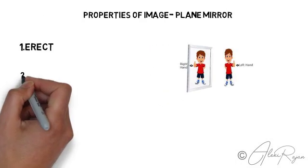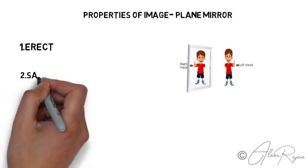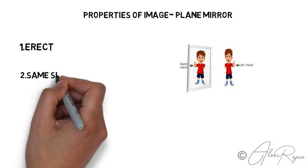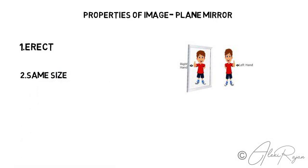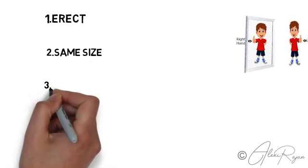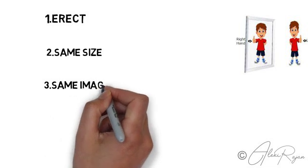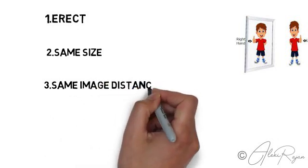mirror is erect, it's straight. The second property is same size - both object and image formed will be of the same size. The next property is same distance from the object as well as image